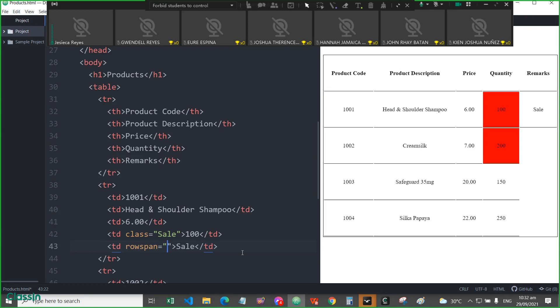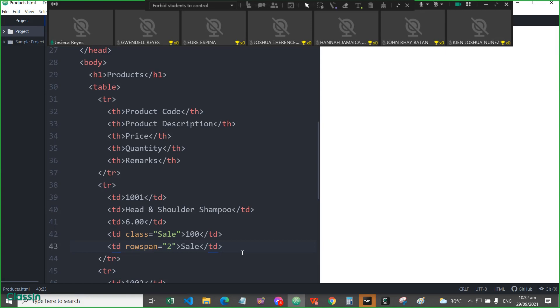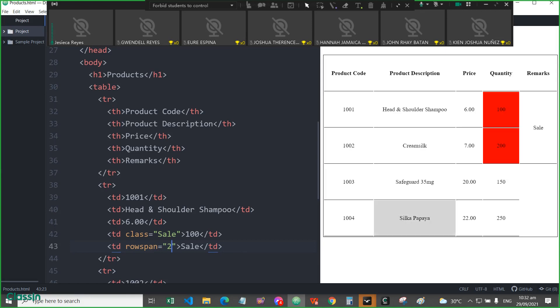And how many rows will be merging? So there are two rows. Okay, so the cell is covering the two cells now. Okay.